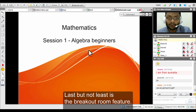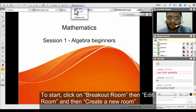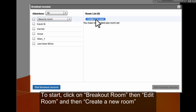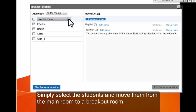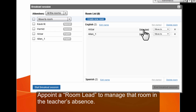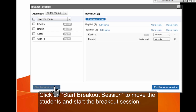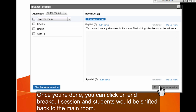The last feature is the breakout room, very useful for splitting classrooms for group discussions or assessments. Click the breakout room option, choose 'Edit Room', create new rooms — up to a maximum of 10. Select students and assign them to a particular room, and you have the option to create a lead who will manage that room, since as presenter you can only be in one session at a time. Click 'Start Breakout Session' and everybody moves to their assigned rooms. You can see which room you are in at the top of the virtual classroom. Click 'End Breakout Session' and everybody moves back to the main room.